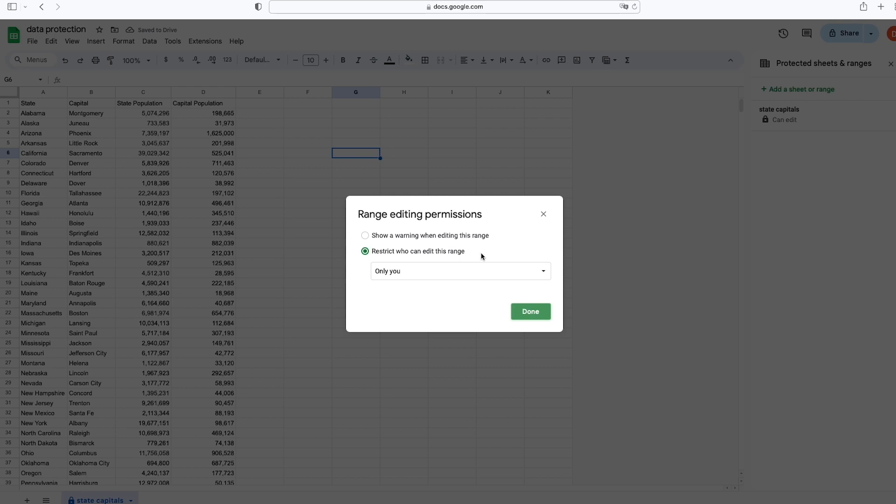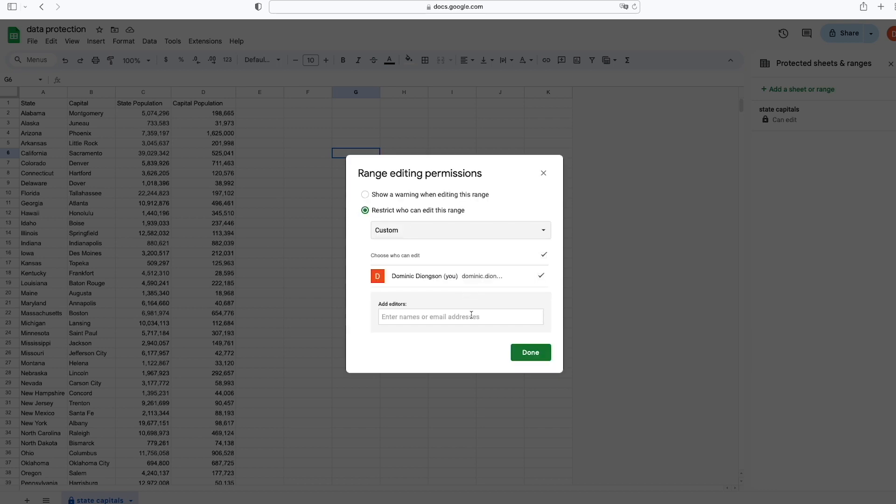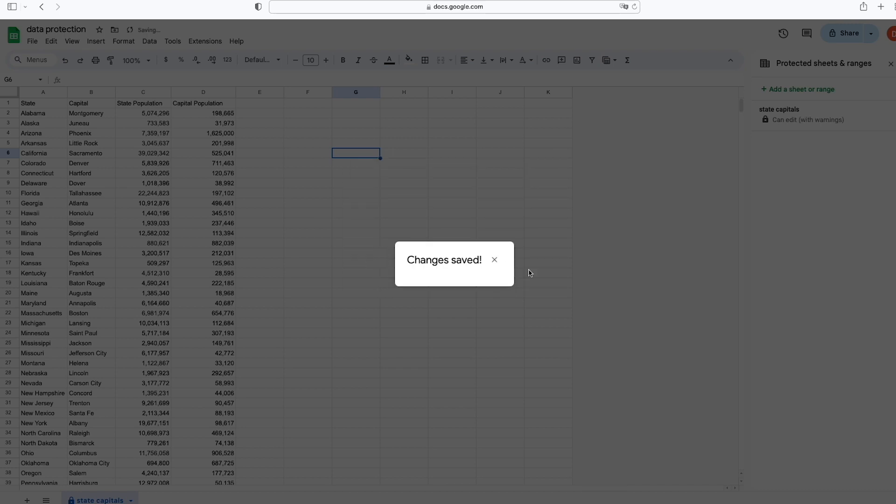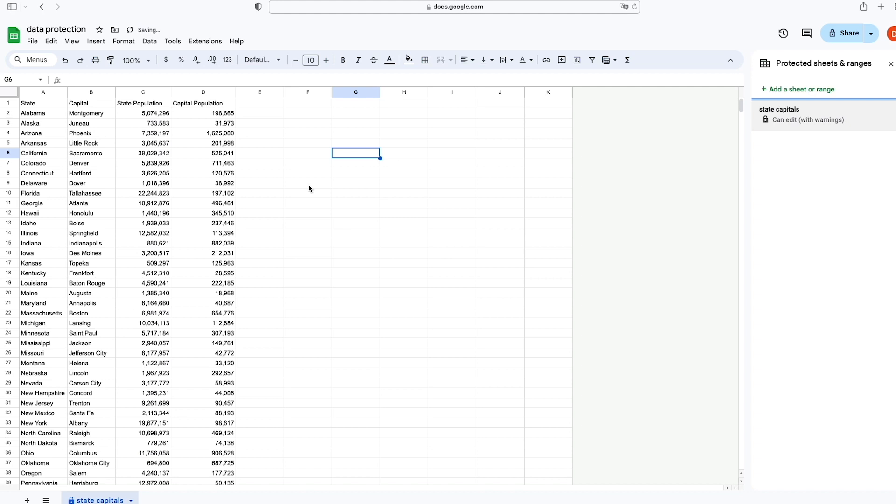We'll follow the same procedure. You can choose either who to restrict—yourself or other editors—or you can just show a warning whenever you're editing this spreadsheet. So we're going to click Done, and now the entire spreadsheet is protected.